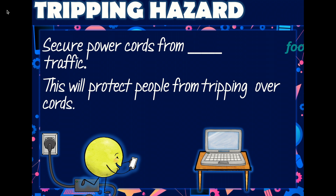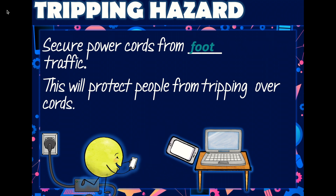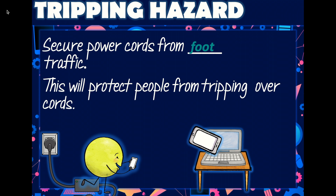Secure power cords from foot traffic. This will protect people from tripping over cords and you from dropping or damaging your equipment.